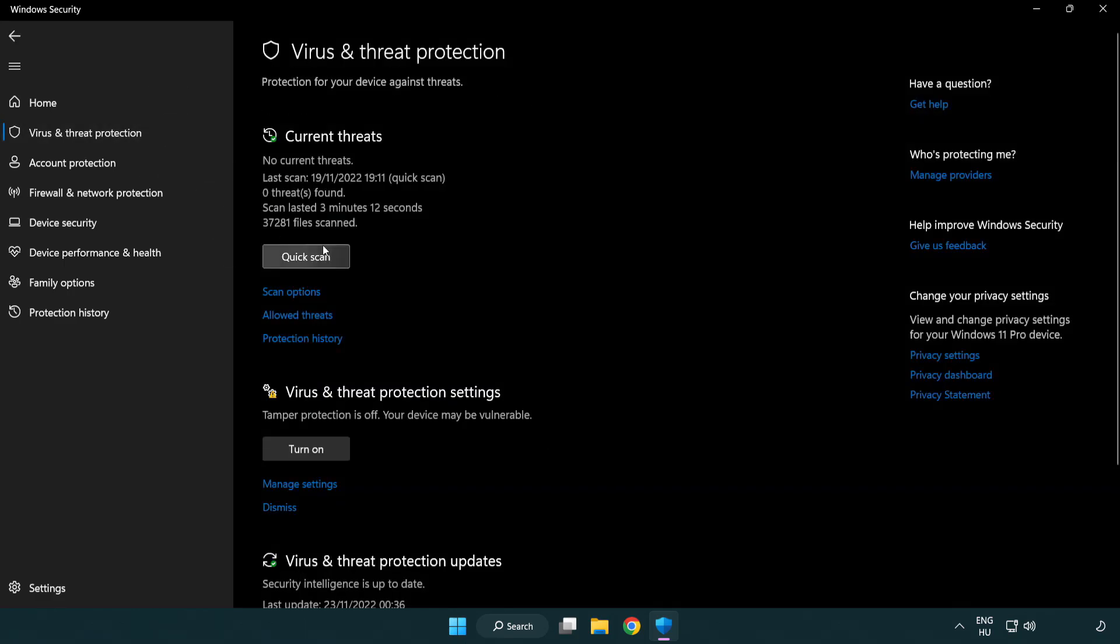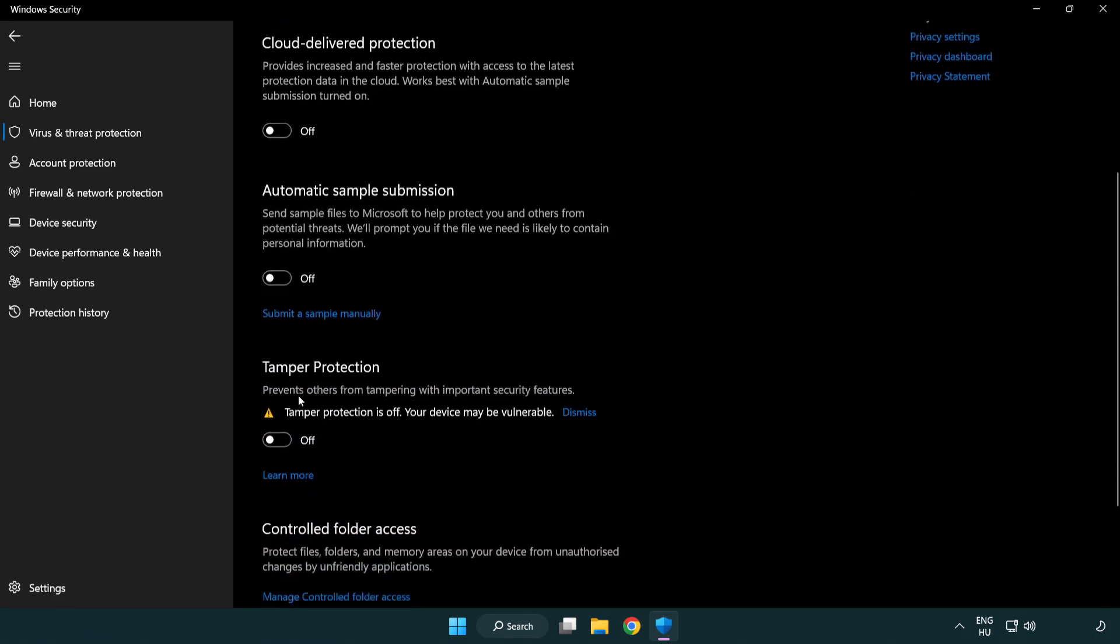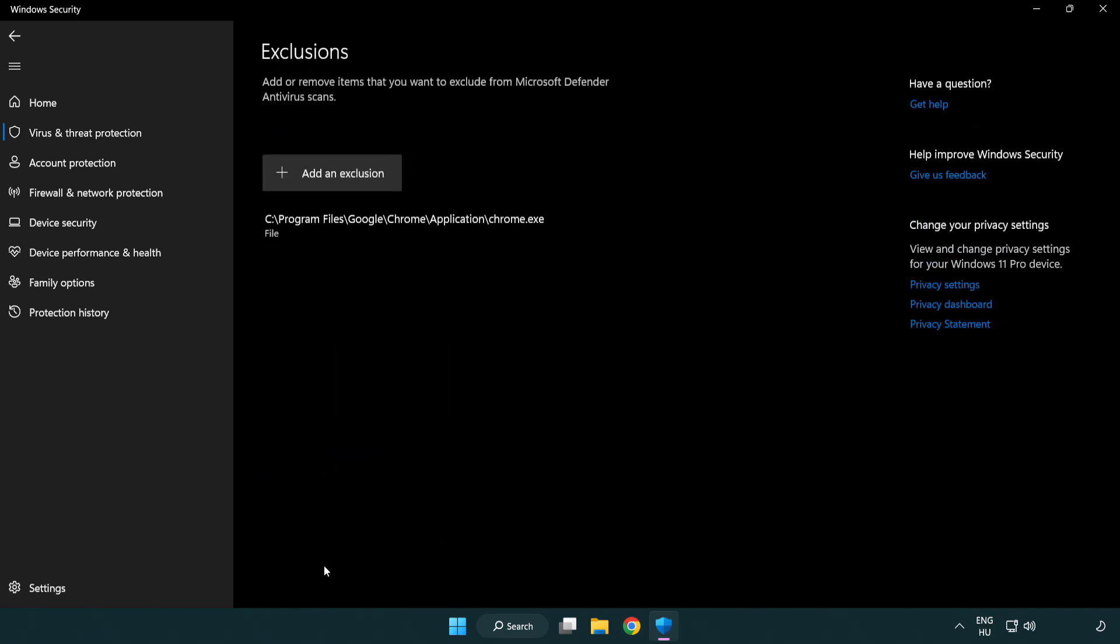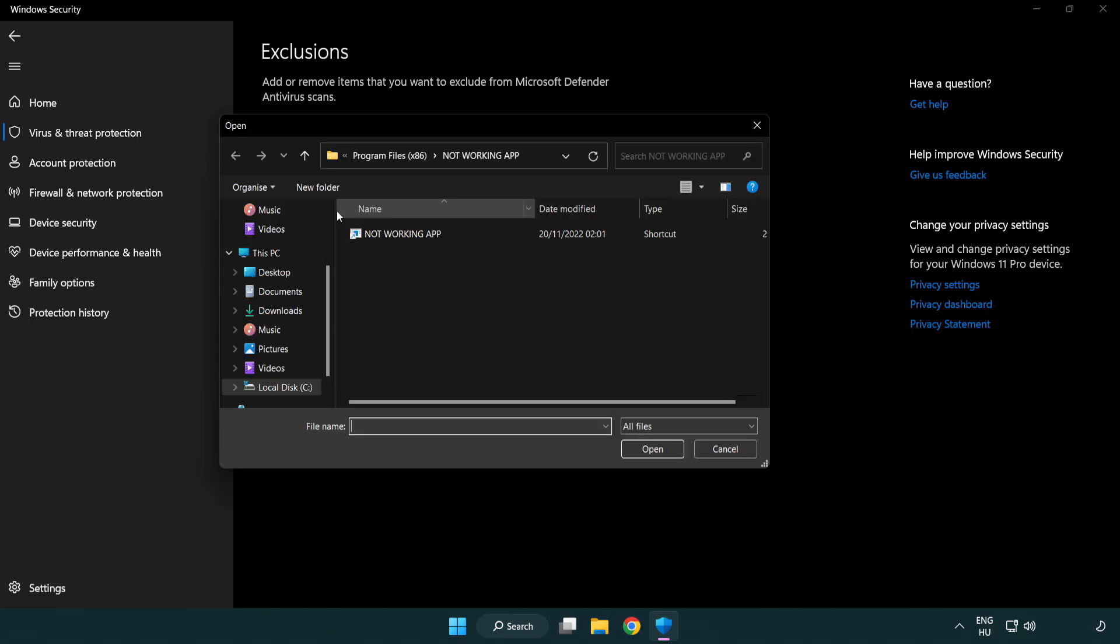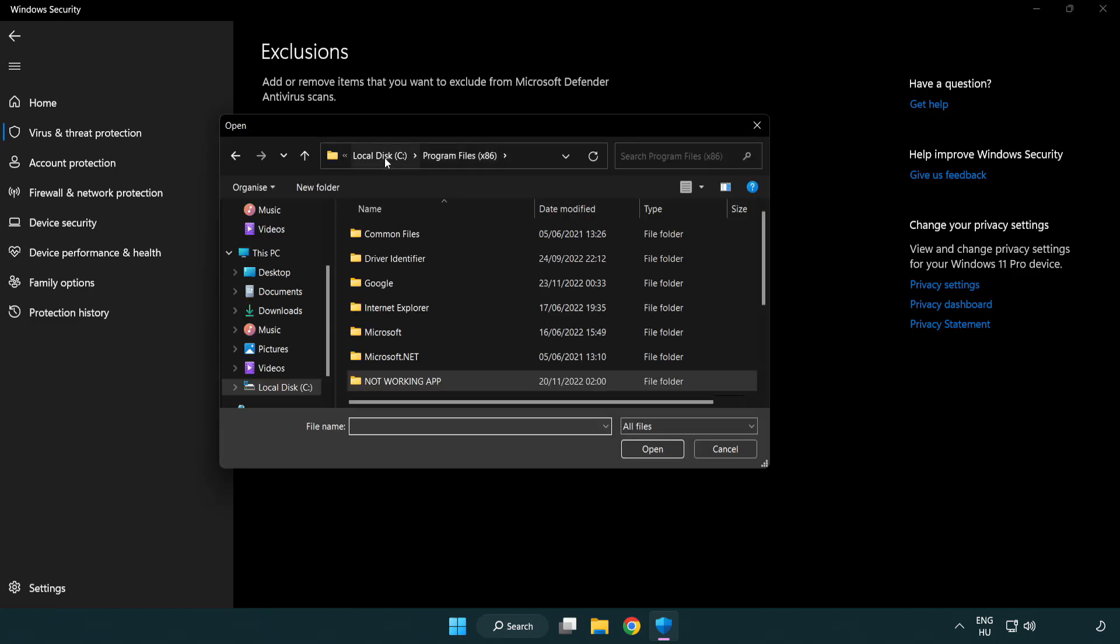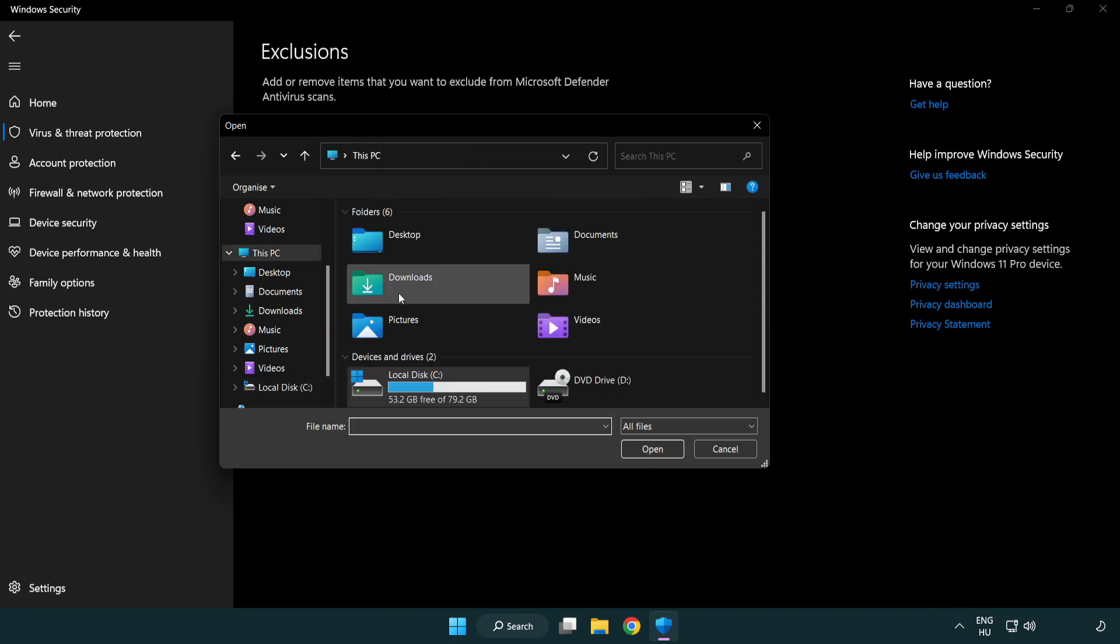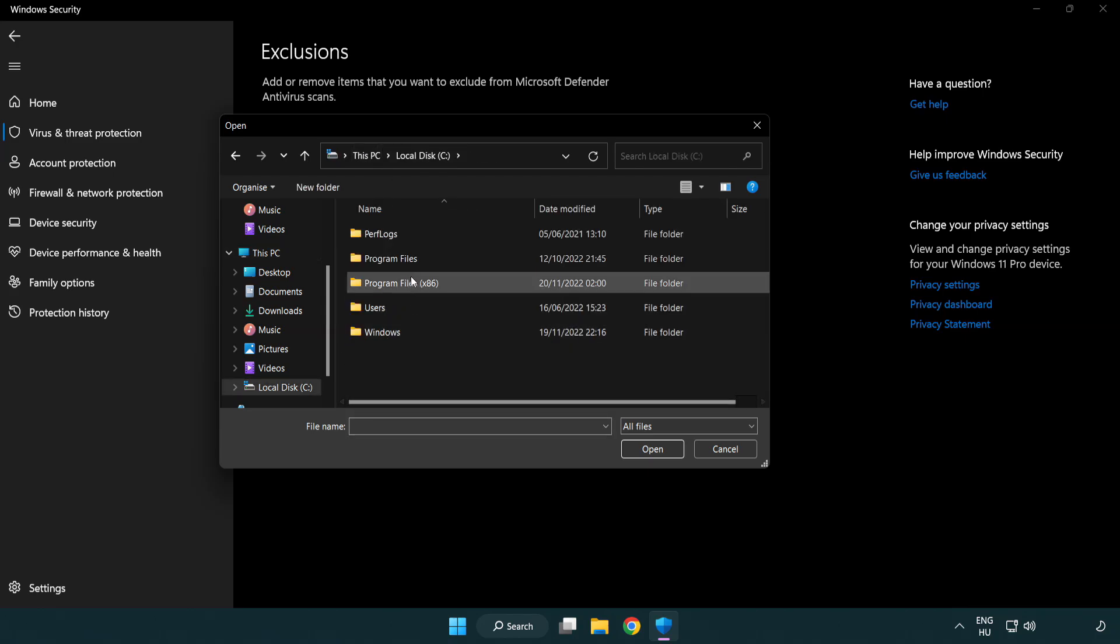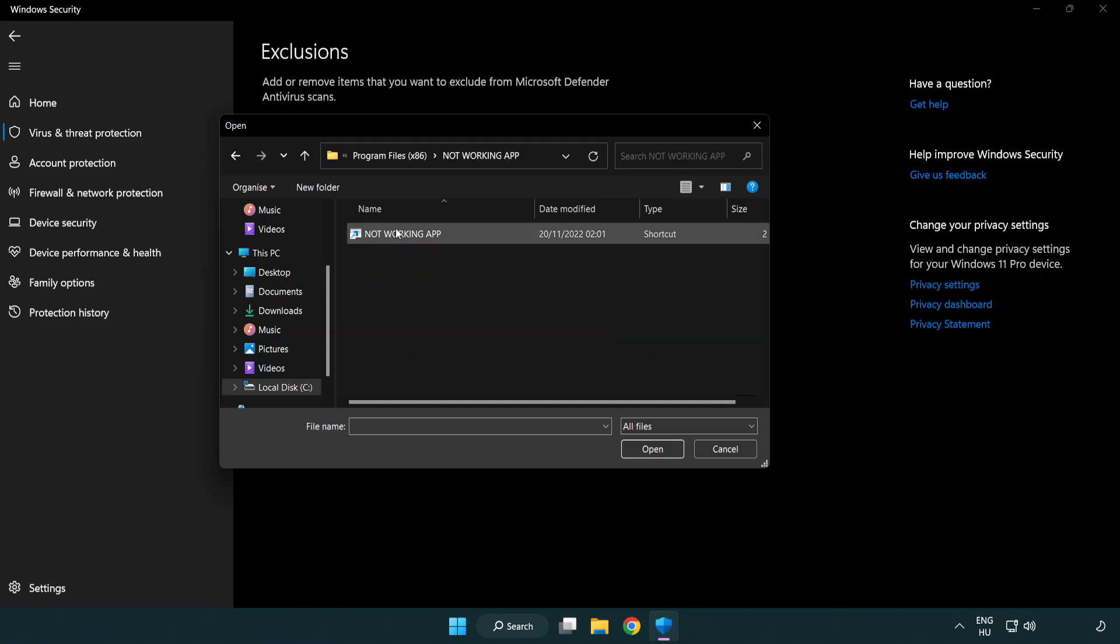Scroll down, click manage settings. Scroll down. Click add or remove exclusions. Add in exclusions. Try file and folder. Find your not working application. Select and click open.